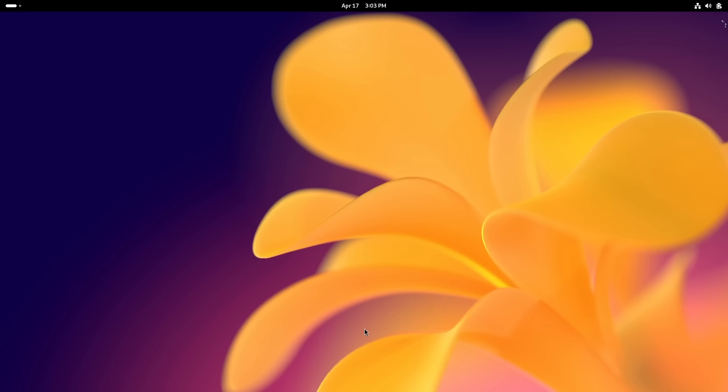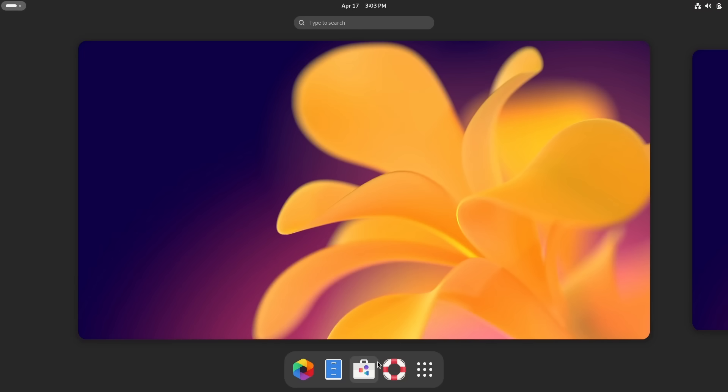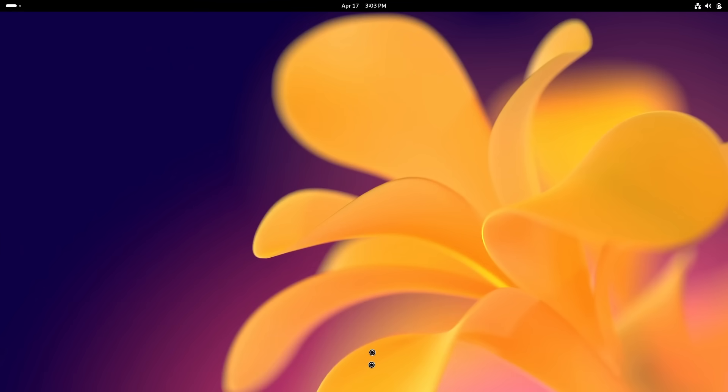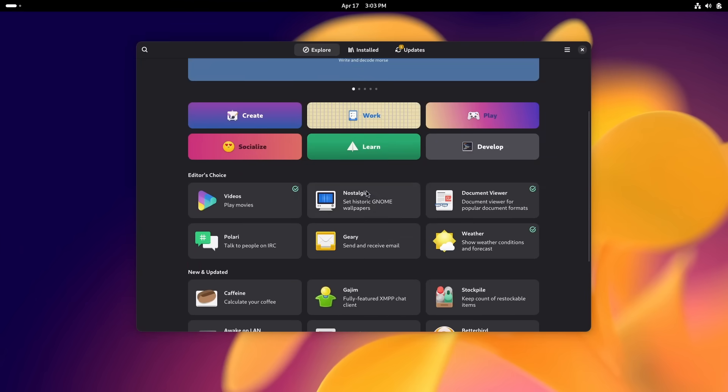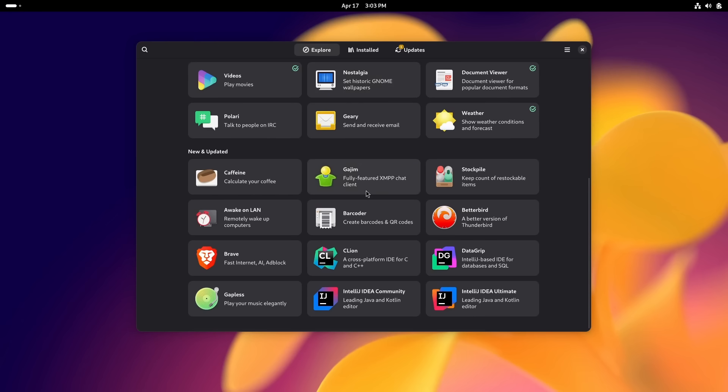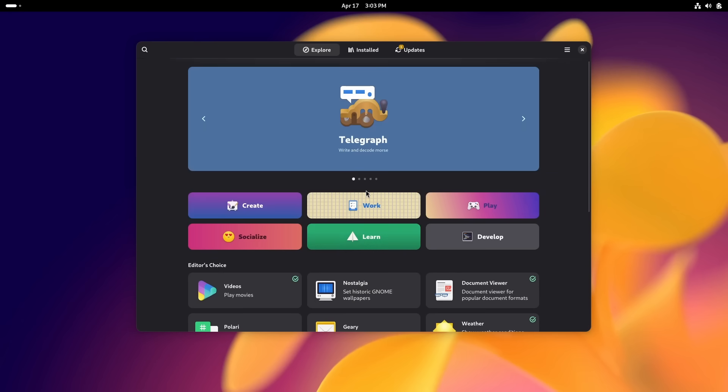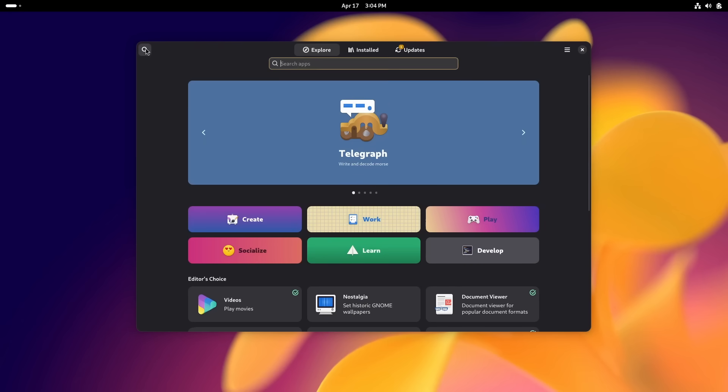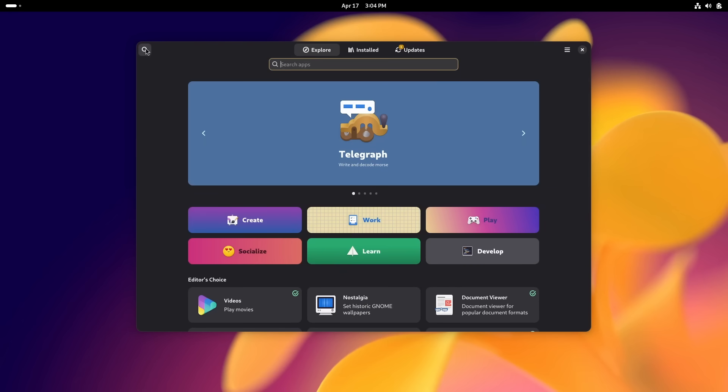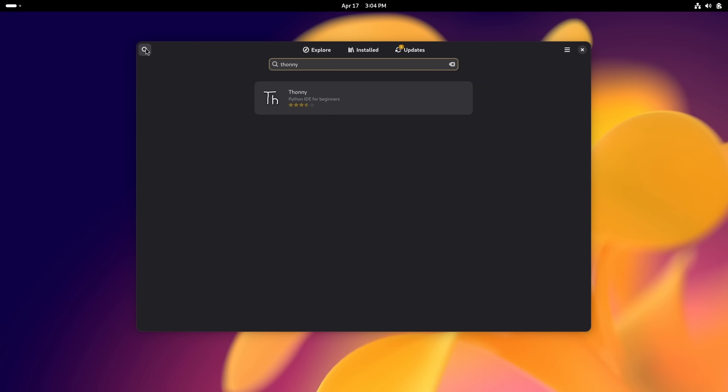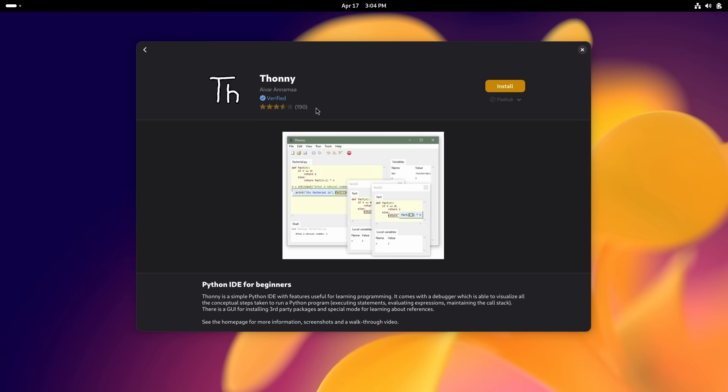Another thing to show is if I wanted to install some software. There's a software center here, you can search for things and find things and install things. I want to install Thonny, the popular Python IDE. The point to notice is it's a Flatpak. Flathub, they've listed here from where it's coming from.